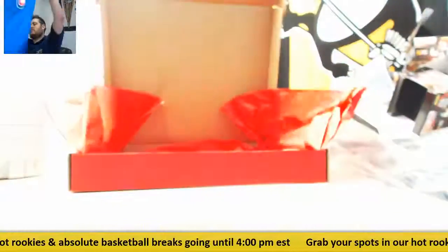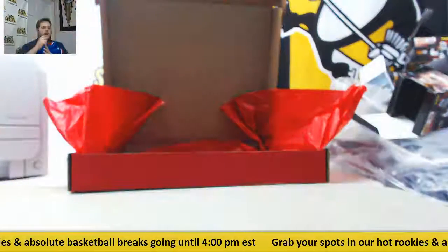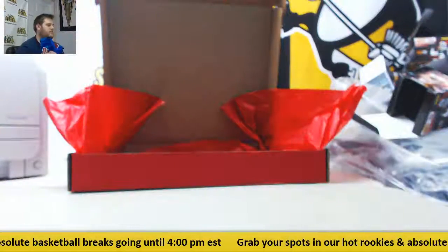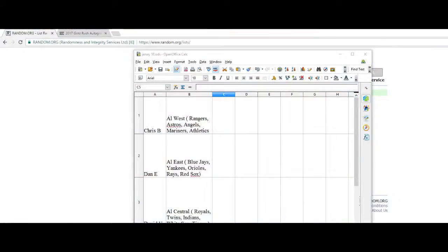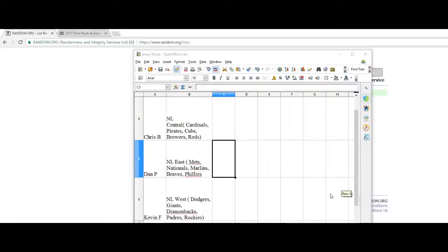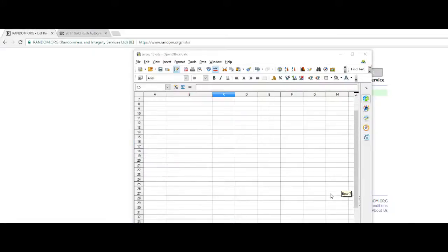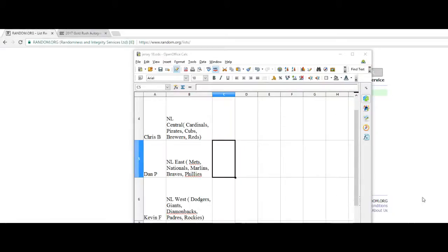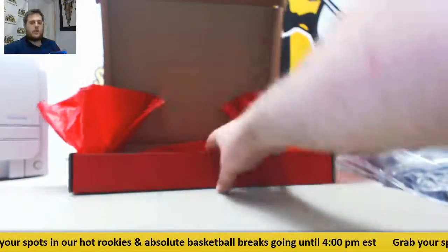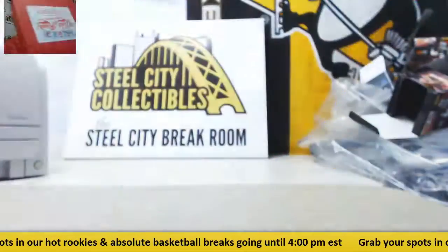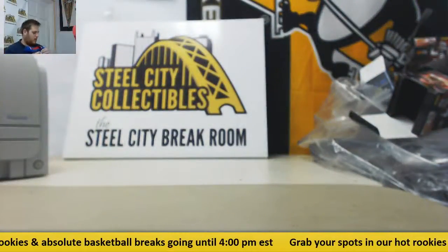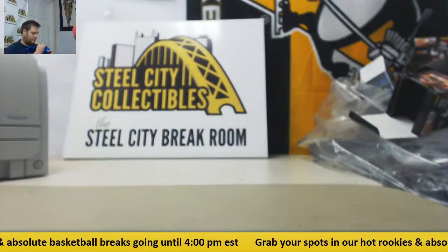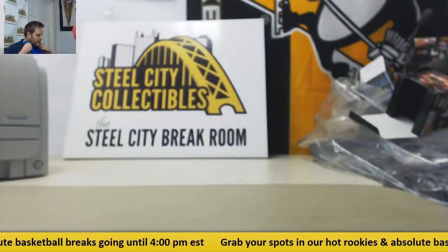Thanks for the break. Congrats to Chris B. with the NL Central. You can see it right there. Thanks for the break. I'll have another one of these up. Who knows, fills by at 4 o'clock. I'll break it today. Thanks for the break, guys.